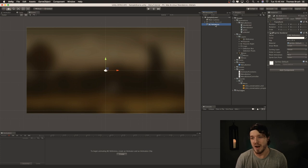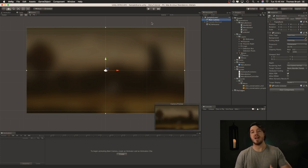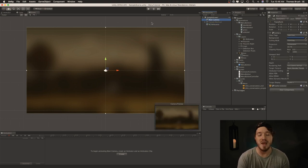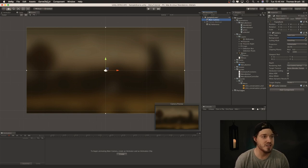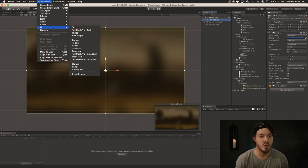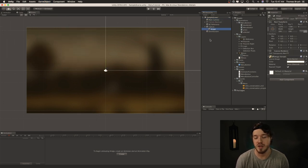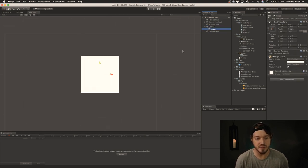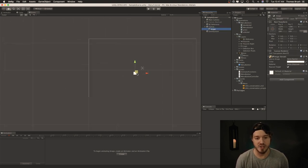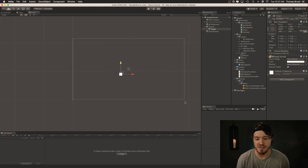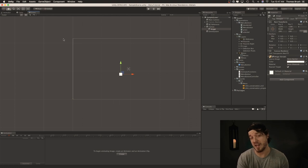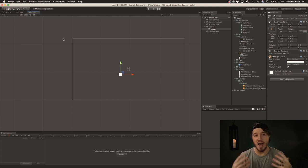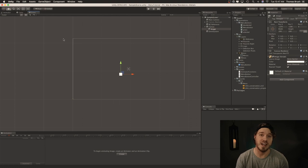Now we've got the background sprite here. What we're not going to do is create sprites for our menu objects — those are actually going to be UI elements. So let's go up to Game Object, UI, and create our first UI element. Click Image. As you can see, it's created a UI canvas. You can zoom out to see this is not the camera, this is actually the UI canvas. It will scale to the size of your camera at runtime in the editor and also in the actual standalone build.